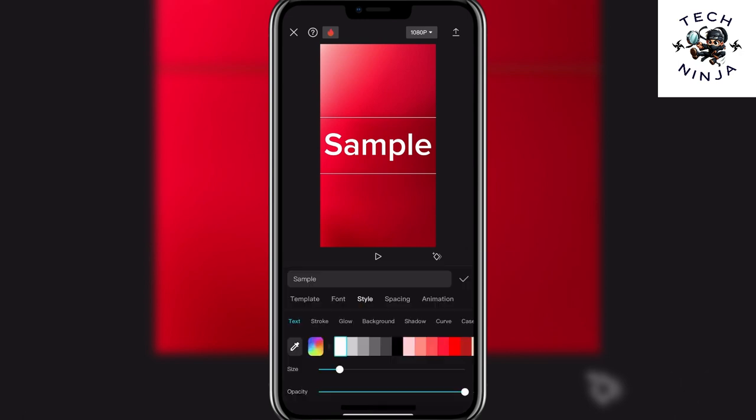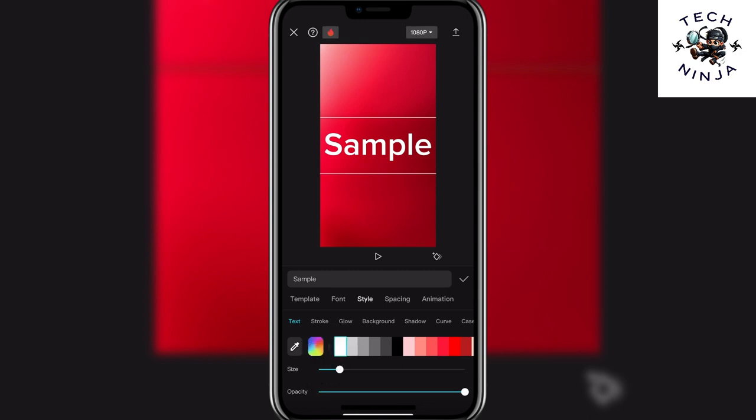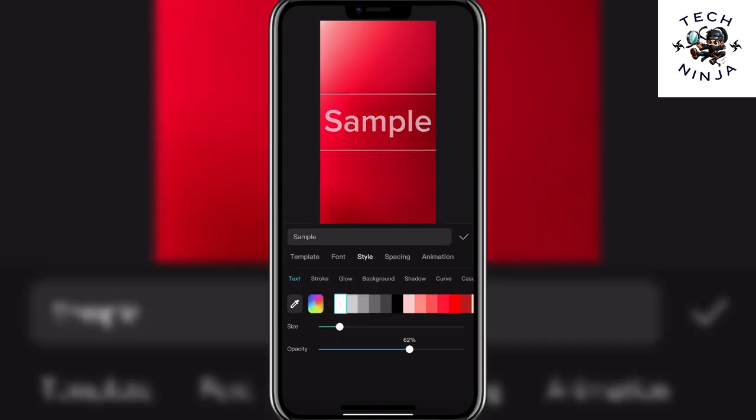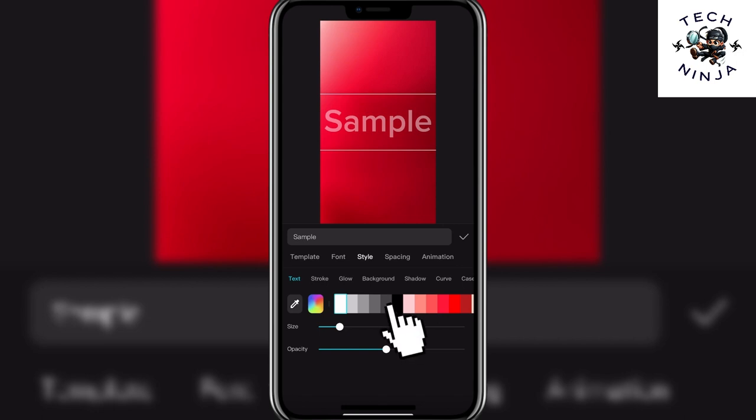Once you choose the style you can see that I have this option of opacity. You have to decrease the opacity of this text by holding this circle or button over here and dragging it backwards and then you have to just choose the opacity of the watermark that you want and then you can also choose the color from this color palette if you want to.